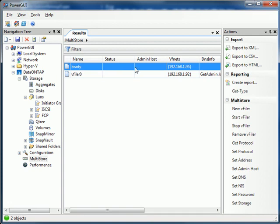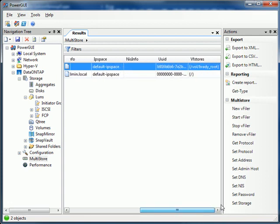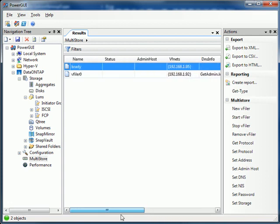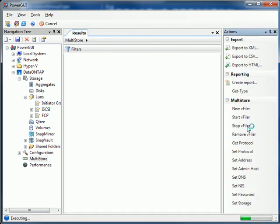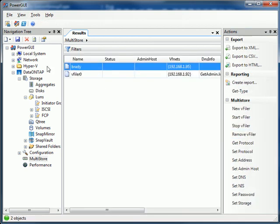And there's our VFiler. It's running. I don't really want to keep it. You know just for demo purposes. So we'll go ahead and stop it. And we'll remove it.